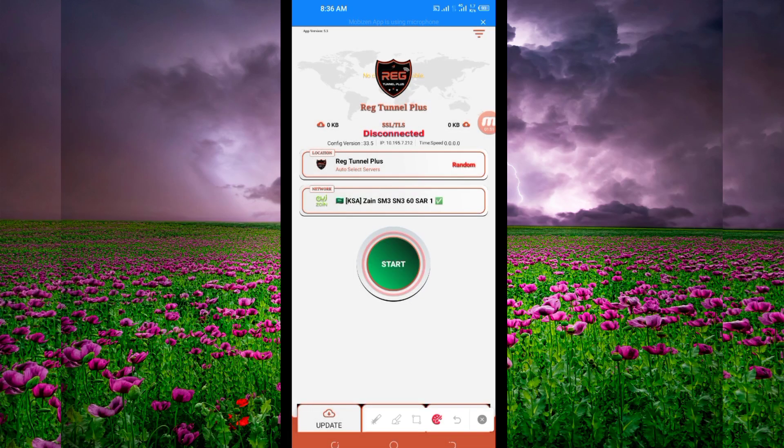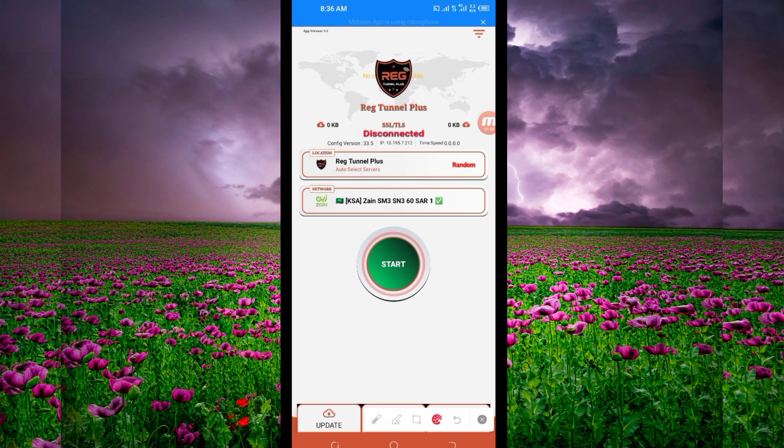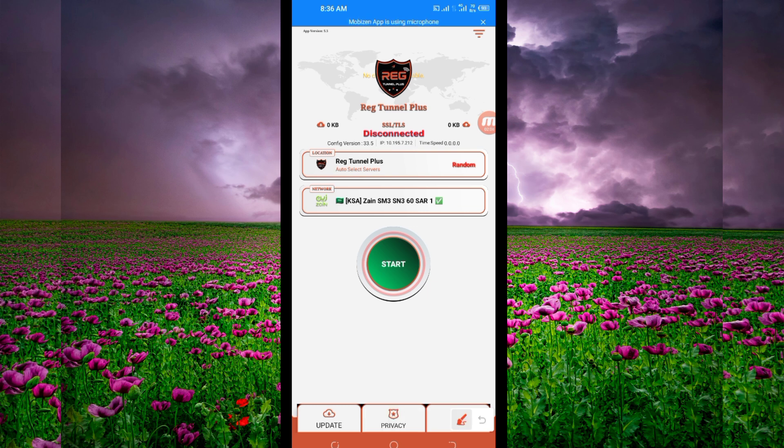When you reach the home screen of this VPN app, you'll need to do some simple settings so the app can provide you with its actual connection.